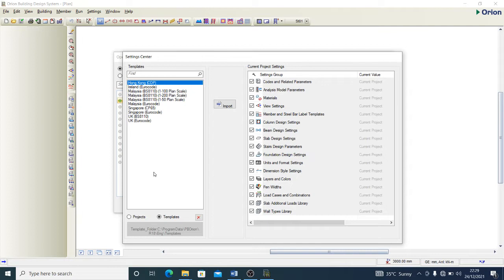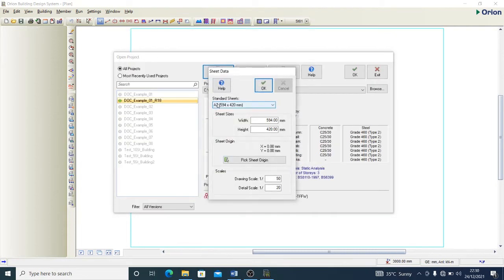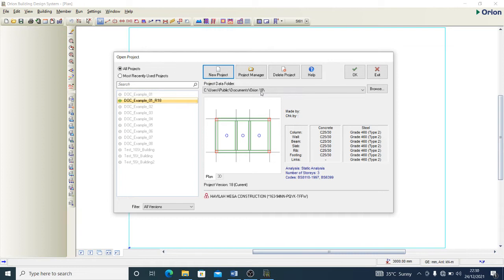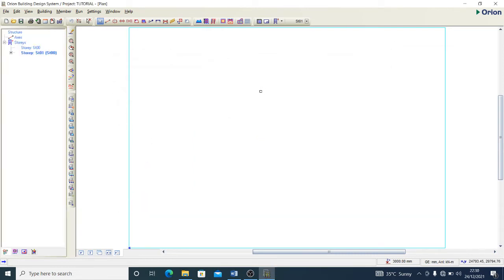I'll assume you haven't worked on any template before and that you are new to design, so I'll take it as fresh. What we'll be applying is BS 8110 UK — I'll take that as applicable in my region. I import it, another pop-up appears asking you to select your sheet size and dimension. Set it as you want, press OK, your sheet will be displayed and you're ready to work on your designs.